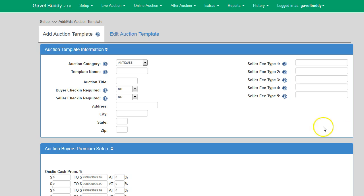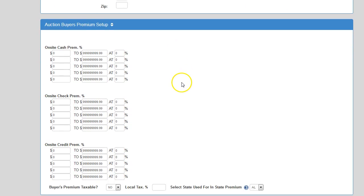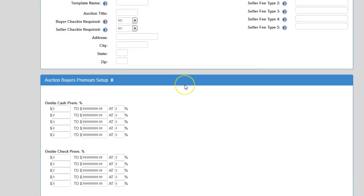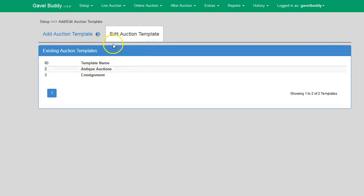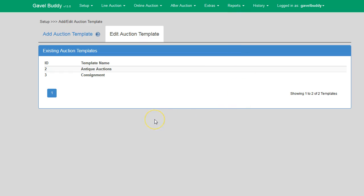To create a template, click on the Setup menu, then Add/Edit Auction Templates. The tabs are similar to the Add/Edit Auction page — you can add new templates or edit existing ones. All the information fields are the same, and you create a template the same way you would add an auction. As you create templates, they show up in the Edit Auction Templates screen, and you can click on them to modify them, just as you would on the main Add/Edit Auction page.